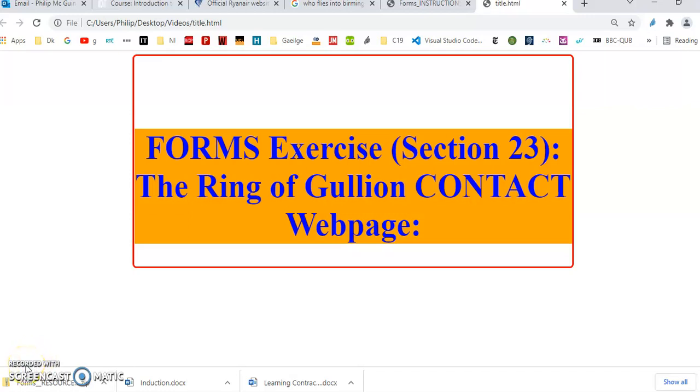So again, remember, take one of the existing pages, take say index.html, save as contact.html, and remember this is index.html from Ring of Gullion. So contact.html will be in the same folder as the rest of the Ring of Gullion.